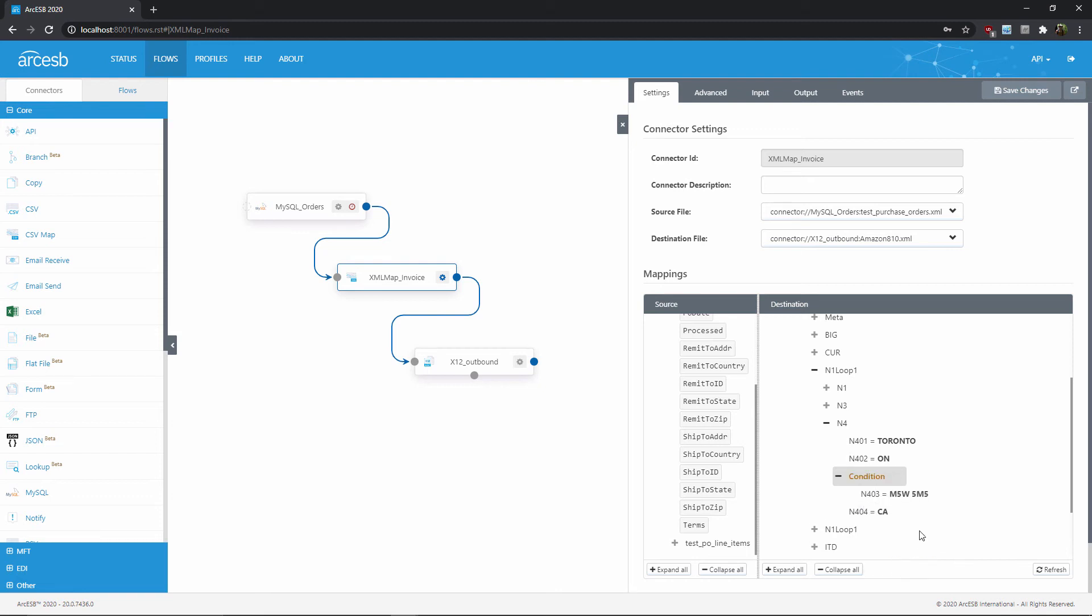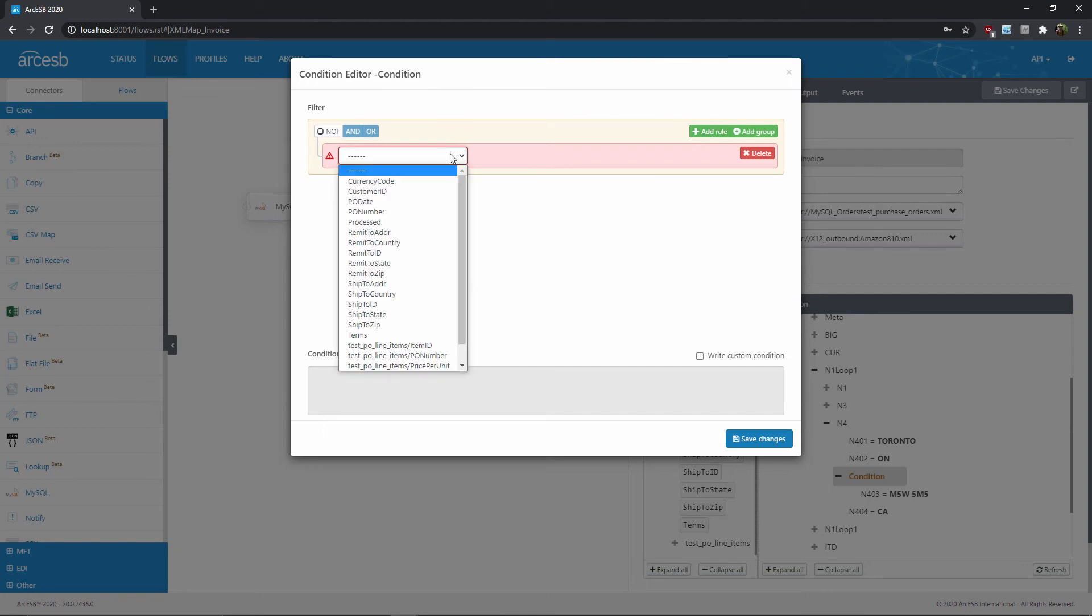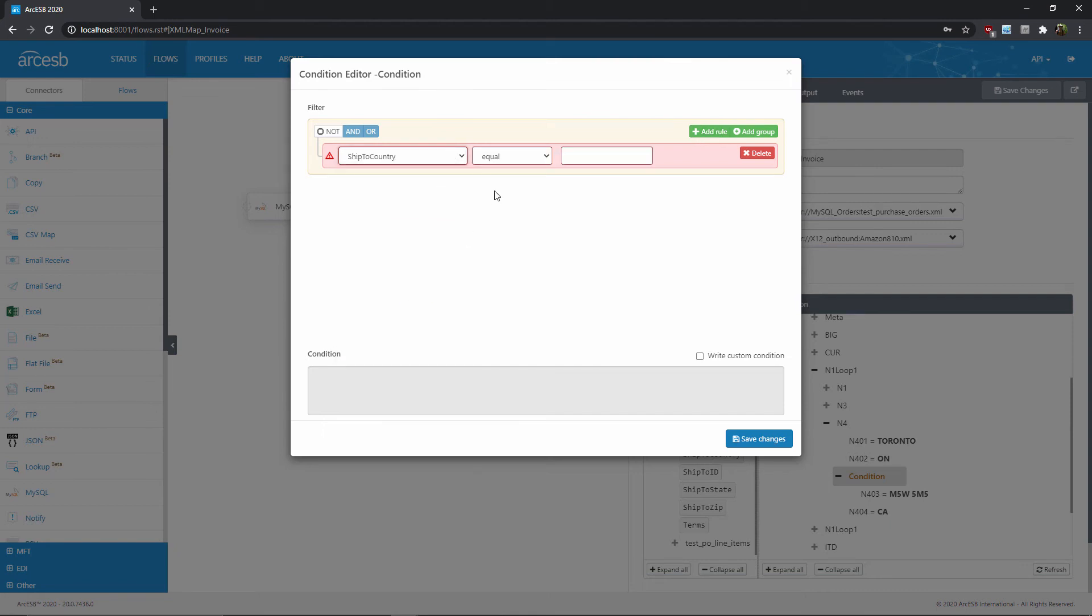Once again, this node won't actually show up in my output, it's simply here to perform some logic. The process for creating the rule is just like the previous section. So the source value here will be the ship2 country, the operator here will be equal, and the target value will be CA for Canada.